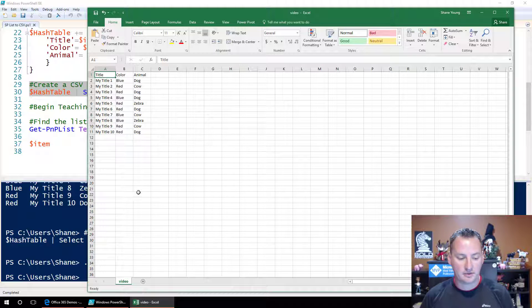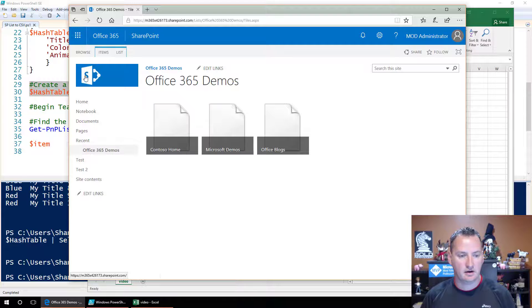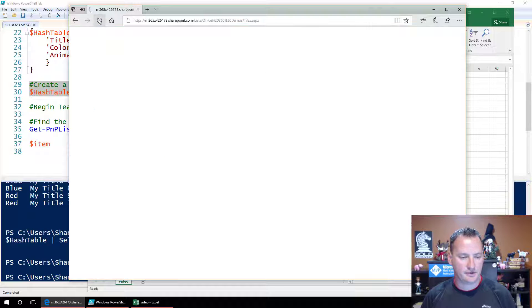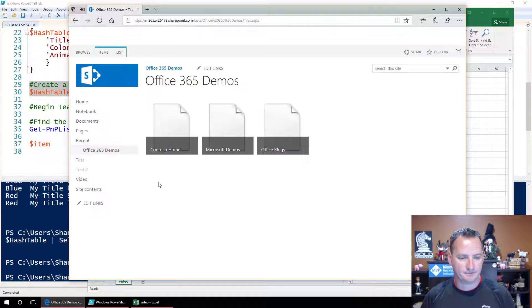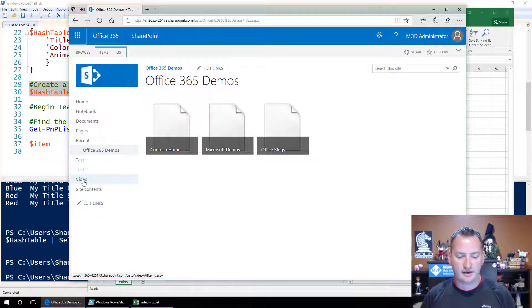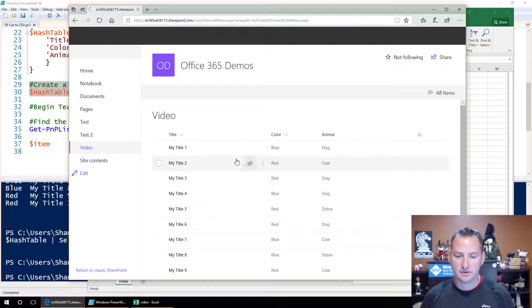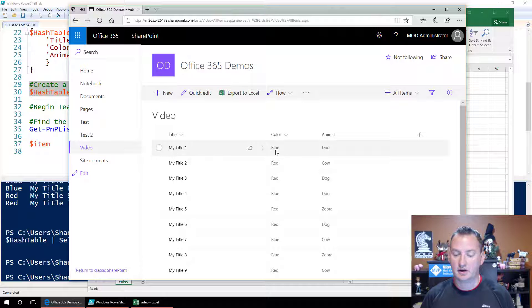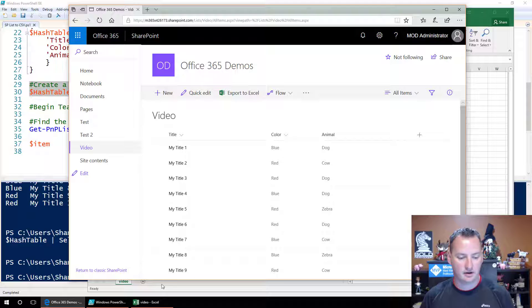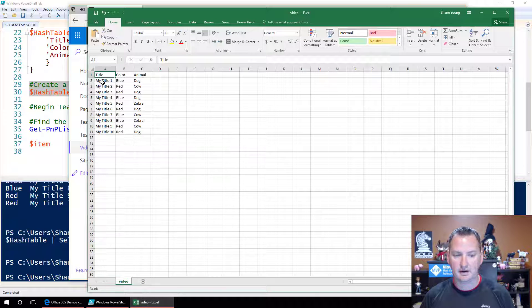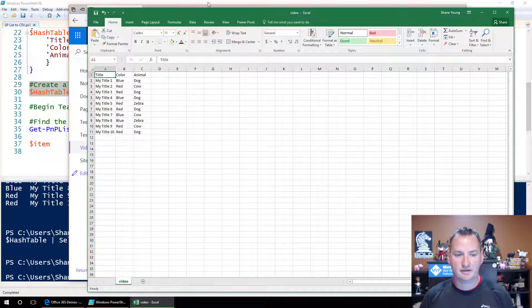All of the properties from the SharePoint list, right? If we went over here, refresh my browser. There's a list named video, right? The one we just created. And there you go. See, my title one, color is blue, animal is dog. If we look in Excel, my title one, animal is dog, color is blue. Same exact thing.